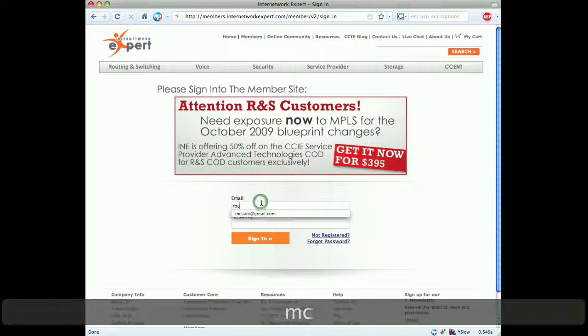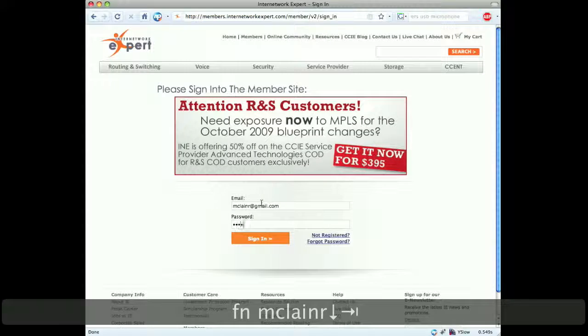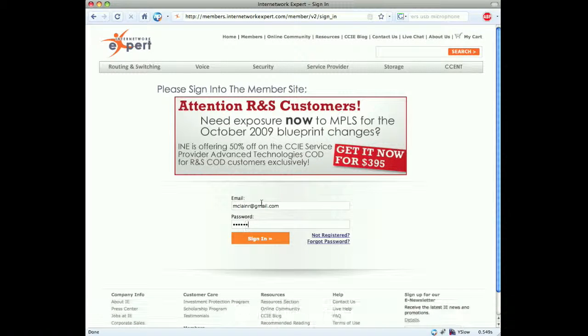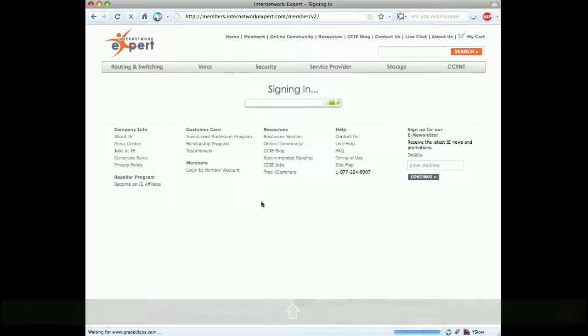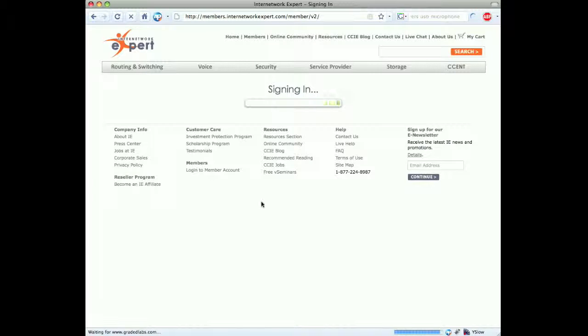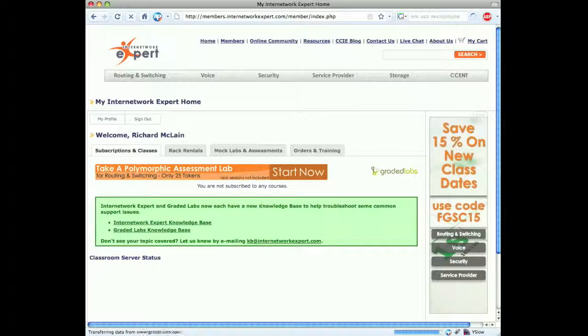Go ahead and put in your login details here. It just takes a few seconds to sign in. Once we're signed in, we will see the dashboard.